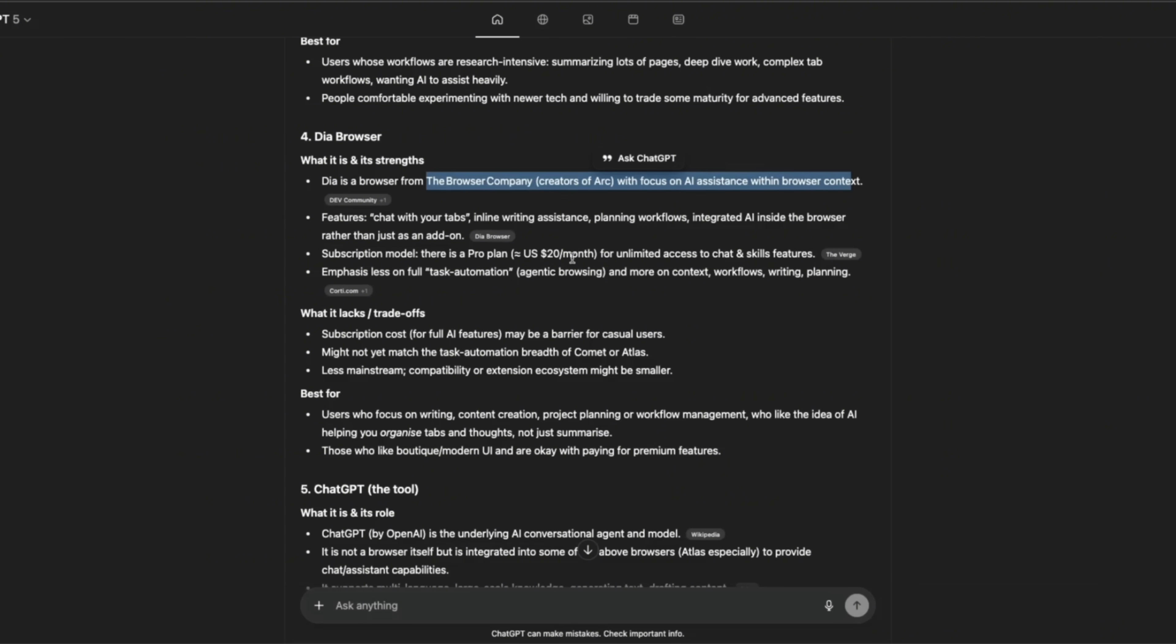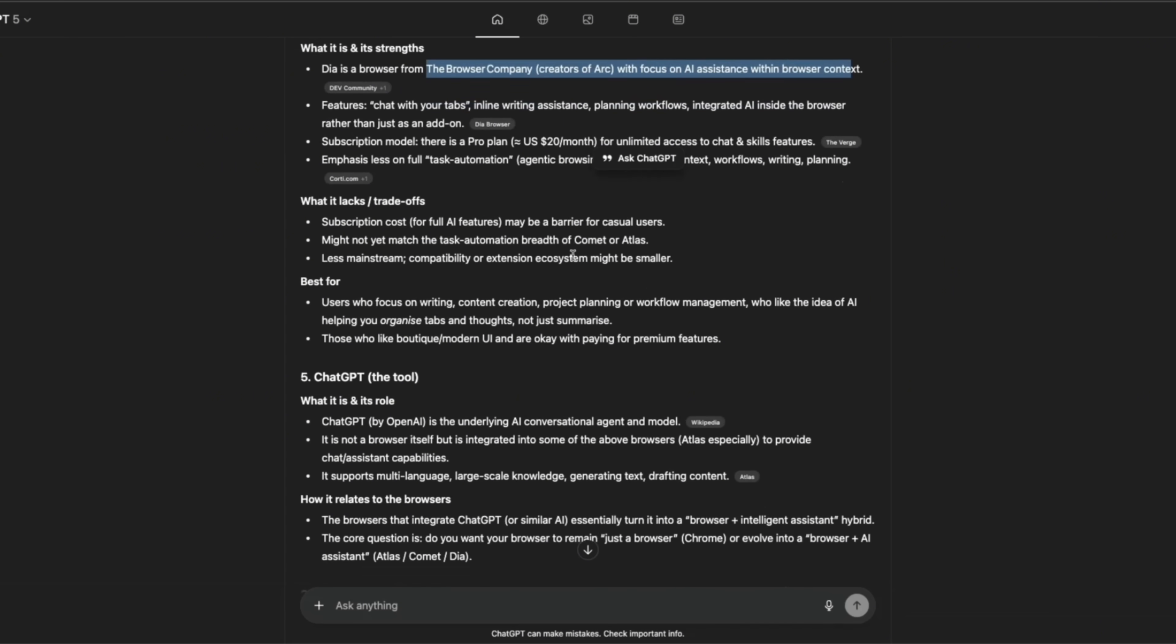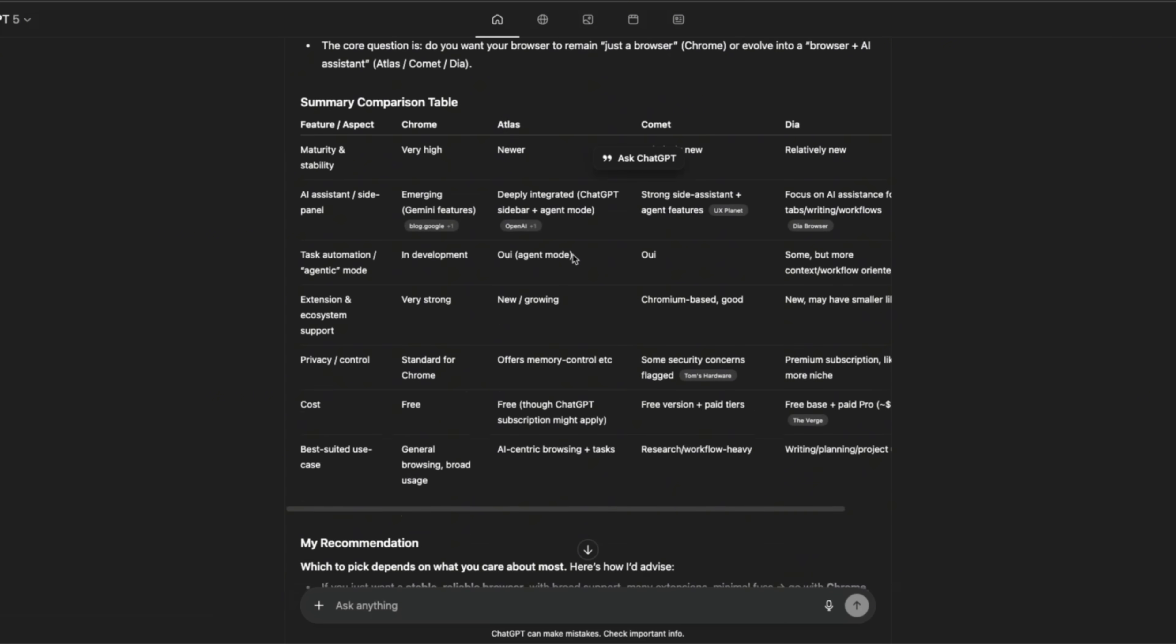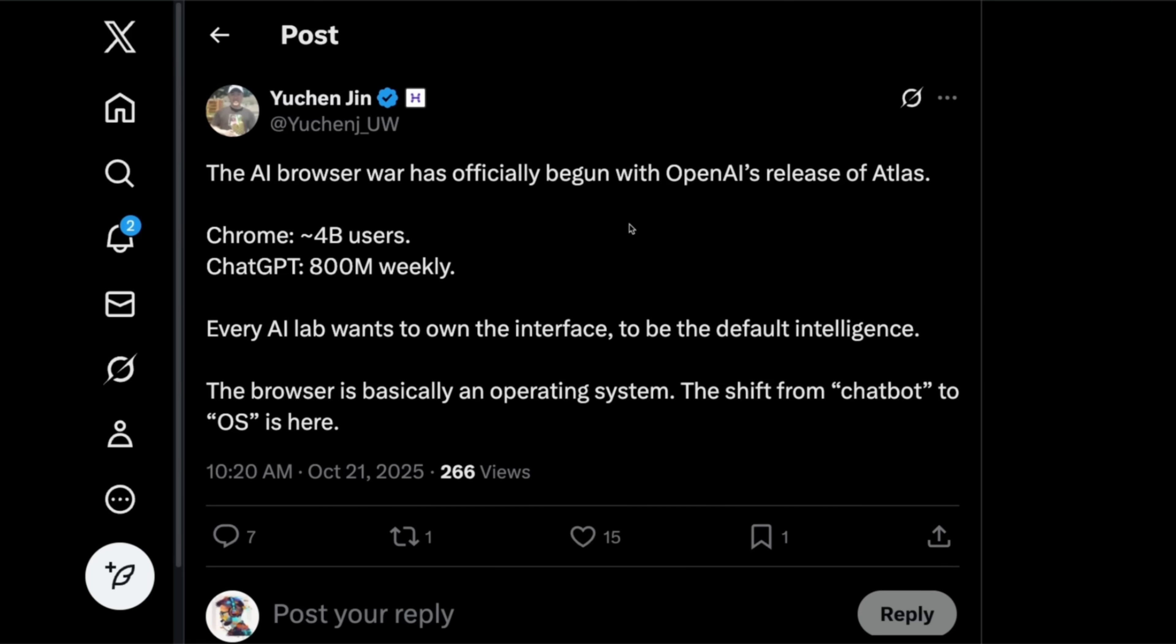The main differentiating factor is going to be the agent mode in ChatGPT Atlas. Although based on my quick test that I showed you before, I am not really impressed by it yet. But take that with a grain of salt, because it was just a very simple quick test.